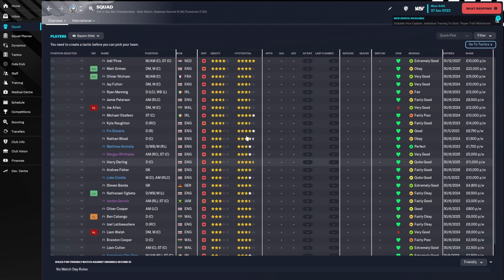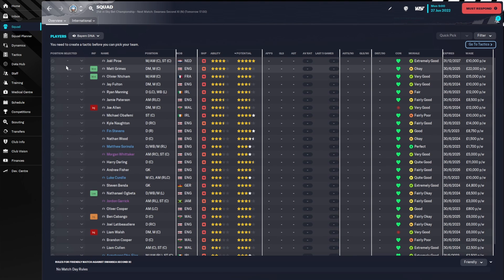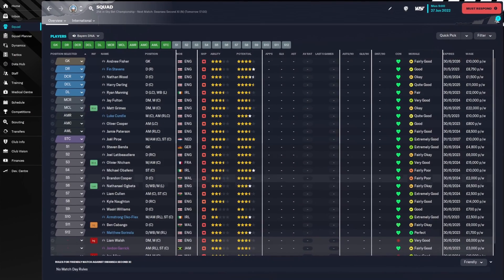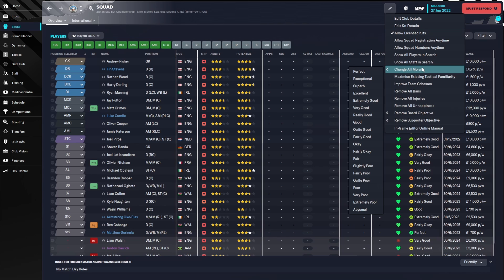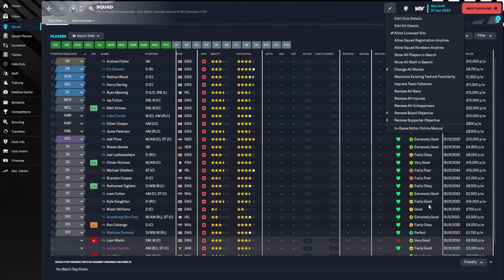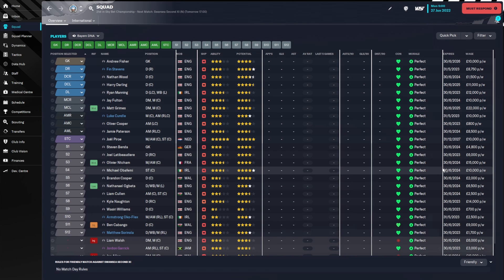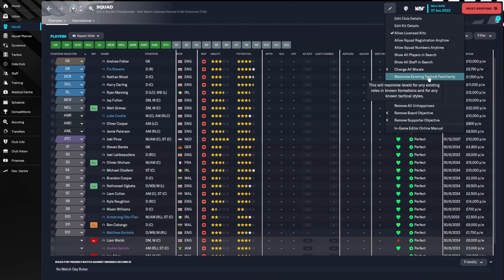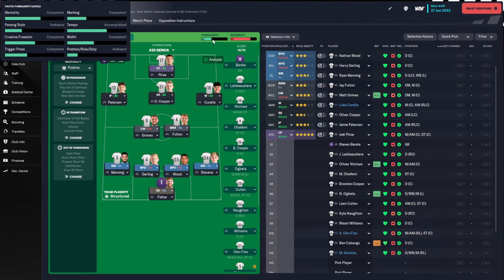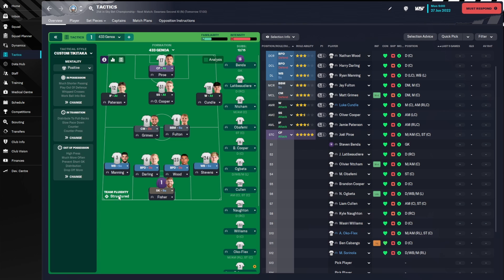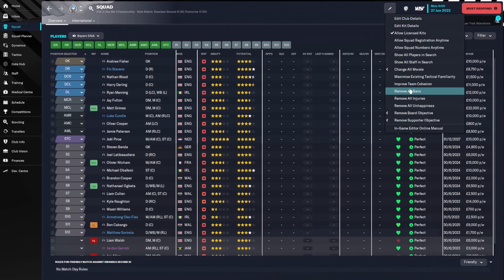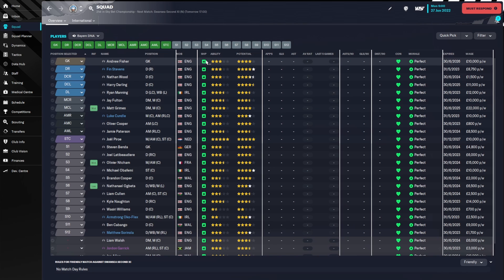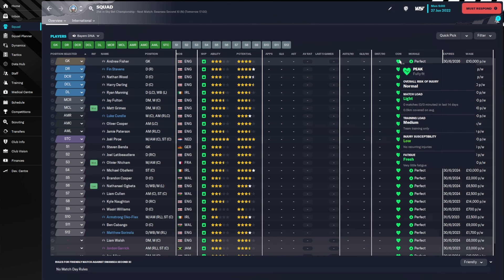Once you've done that with the players you'd like to, go into the squad — probably one of the most useful parts. In the squad view with a tactic set up, you've got lots of options. Change All Morale: if you're struggling to get your team performing, change that to Perfect and everybody is loving life. Maximize Existing Tactical Familiarity updates the maximum tactical familiarity for every player — it takes a day or two to update those bars. You can also Remove All Bans, Injuries, and Unhappiness, so everybody is in perfect shape and very happy.